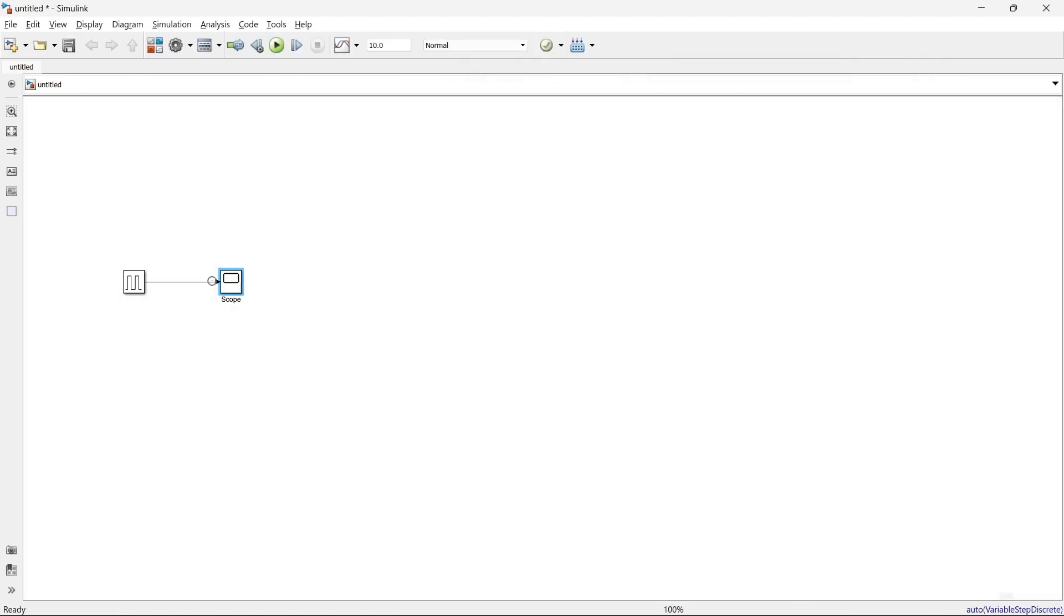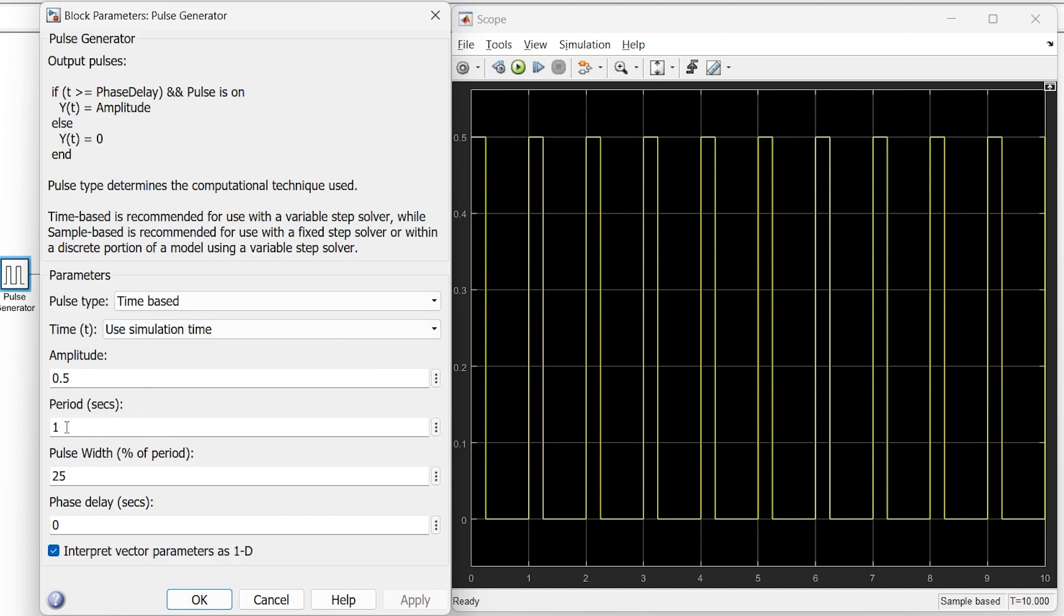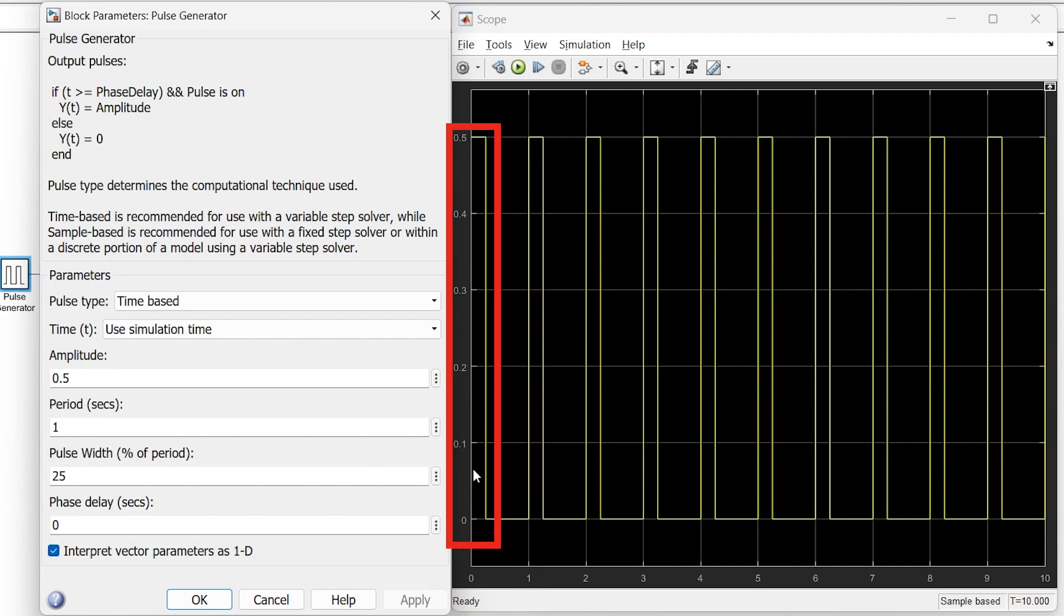Run, and here you can see the amplitude has changed to 0.5. The period is 1, so after every 1 second, the cycle will repeat itself. The pulse width is 25%, so for 0.25 seconds, the signal will be on, and the phase delay is 0.